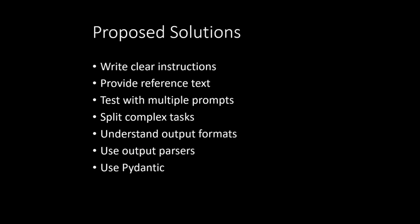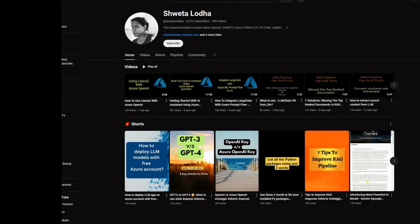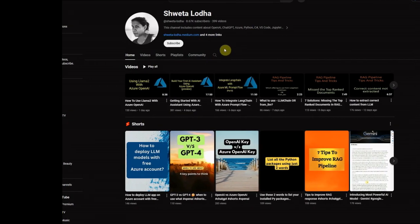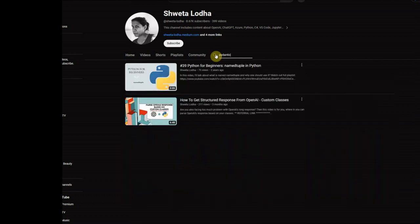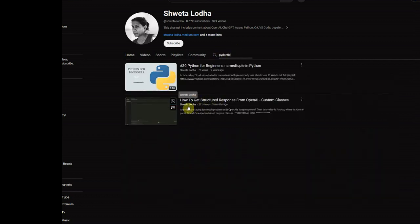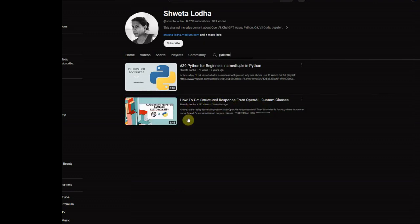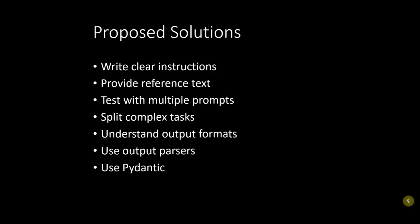And if you don't know how this Pydantic works I can quickly point you to my video. So this is my channel and I'm just searching for Pydantic and here you can see the second video: how to get started, how to get structured response from OpenAI. So in this video I explained about how to get the responses based on your already written classes. So that is one starting point you can take it up.